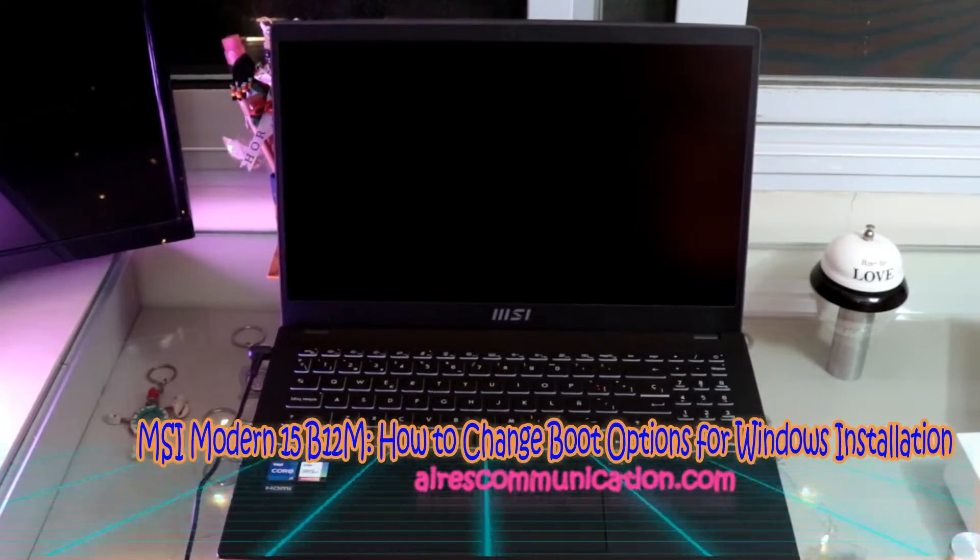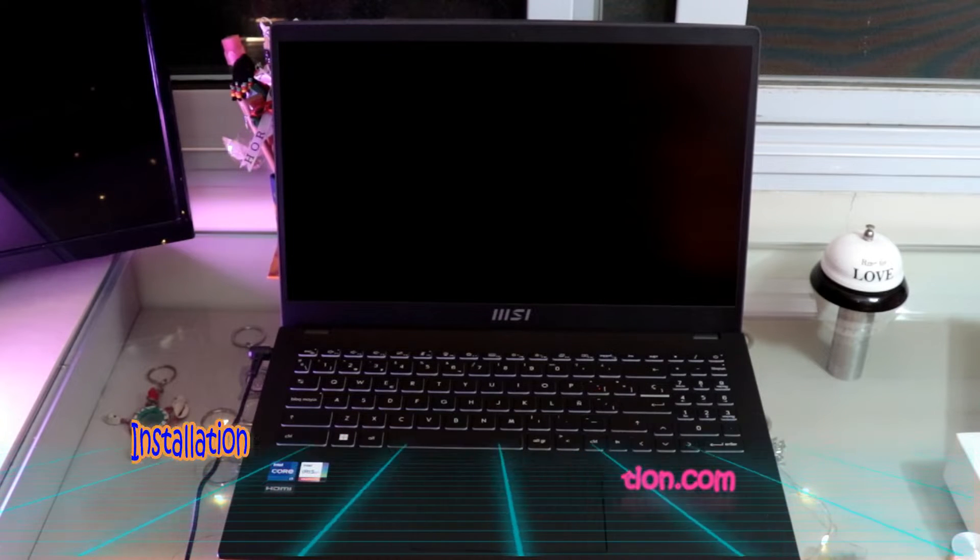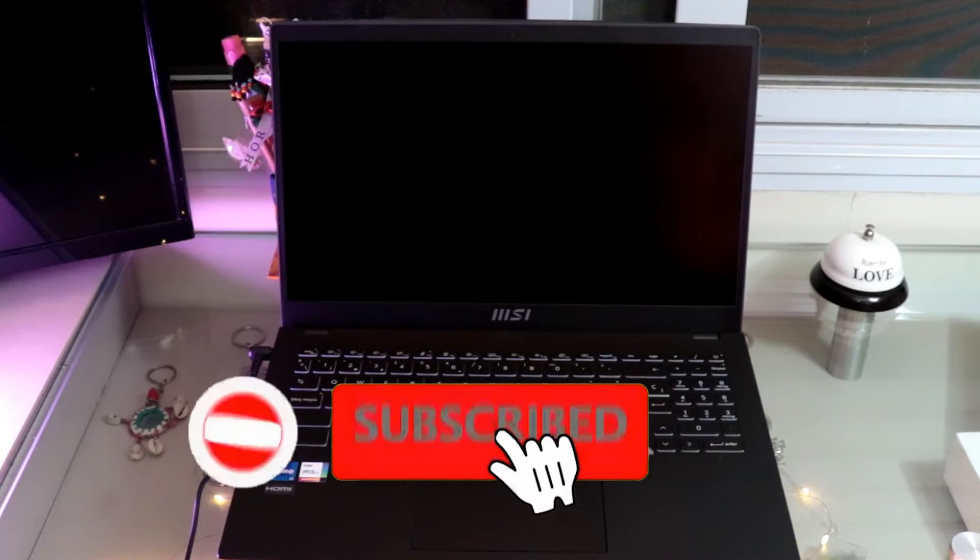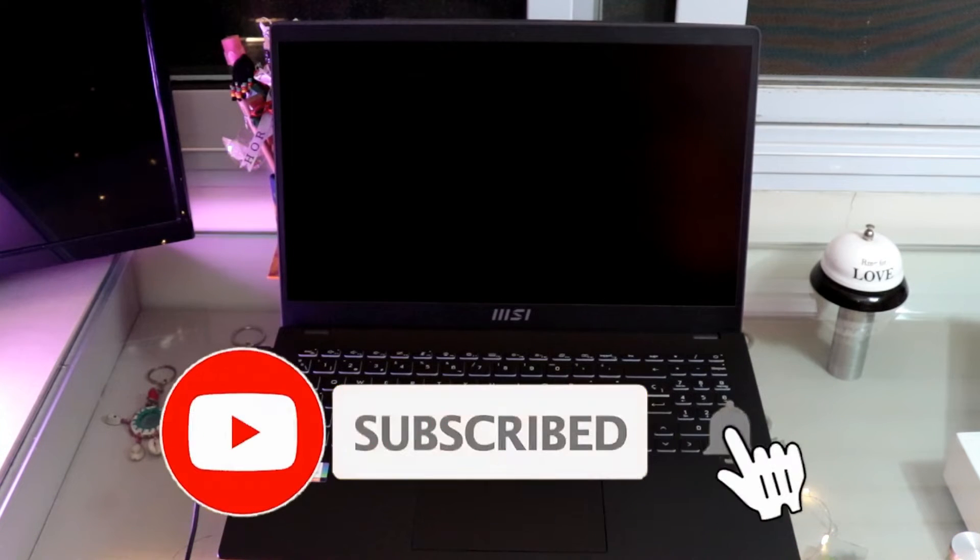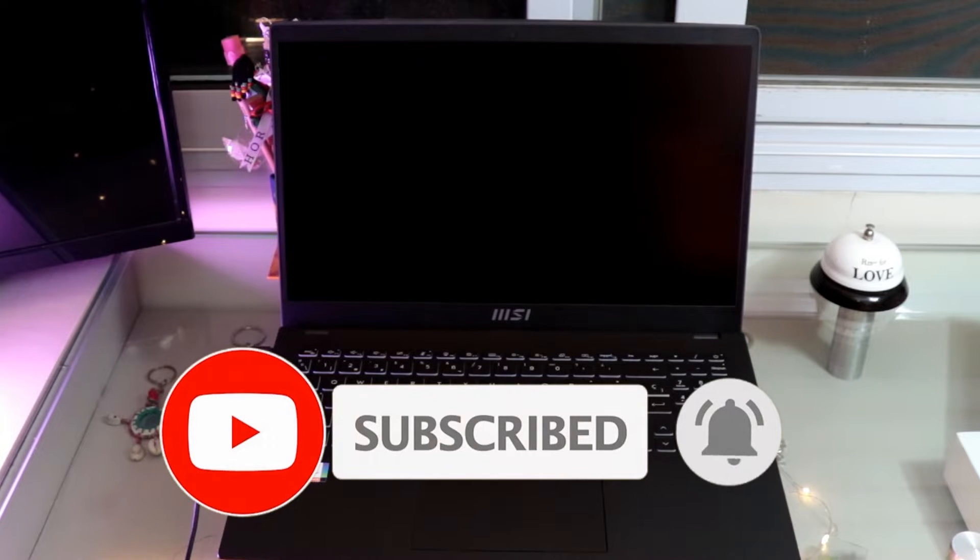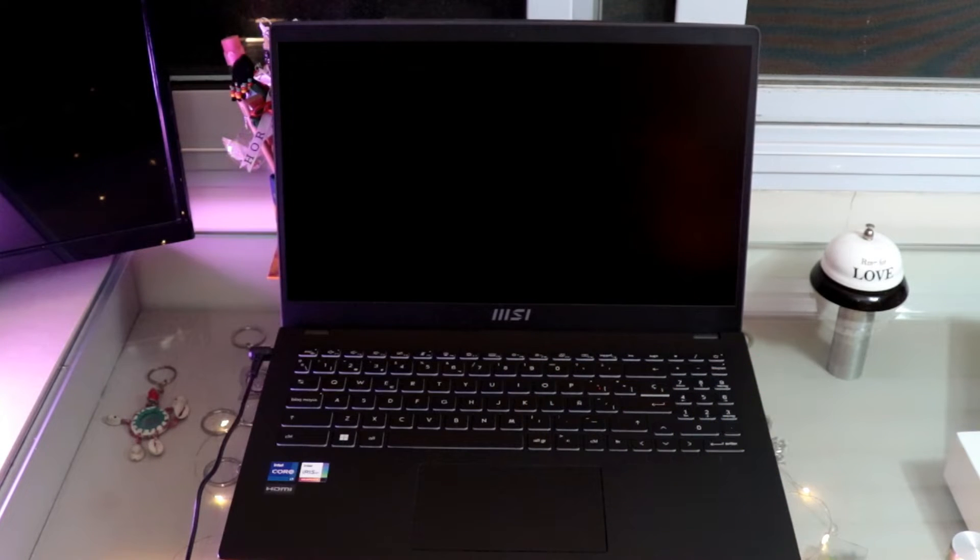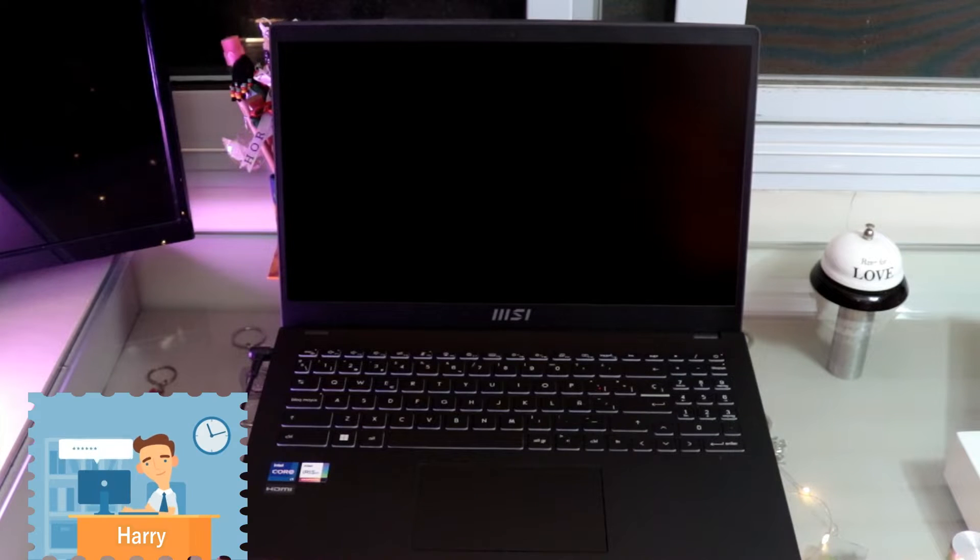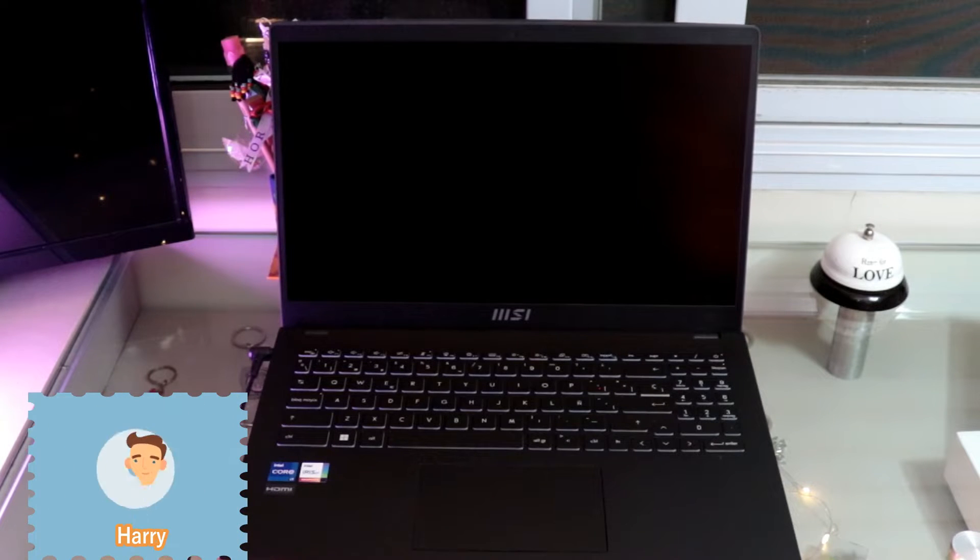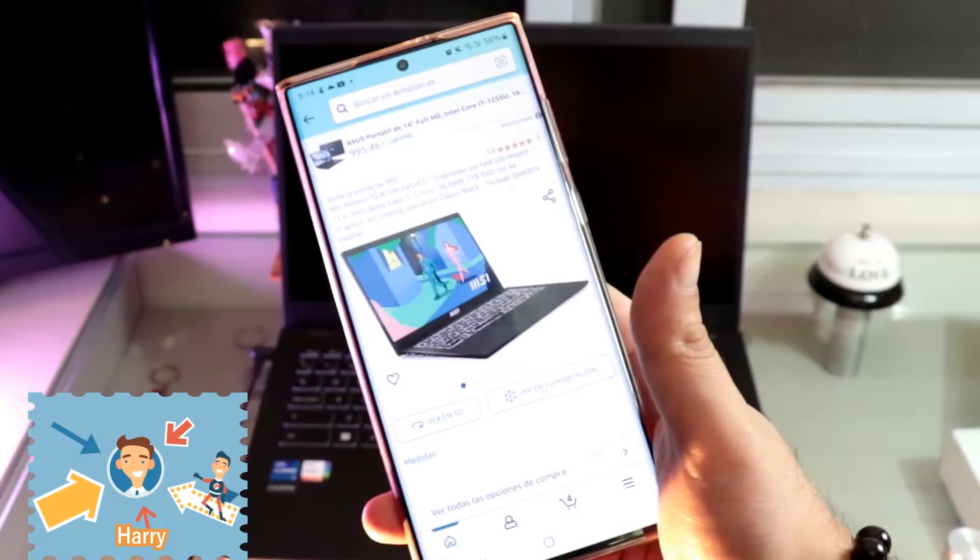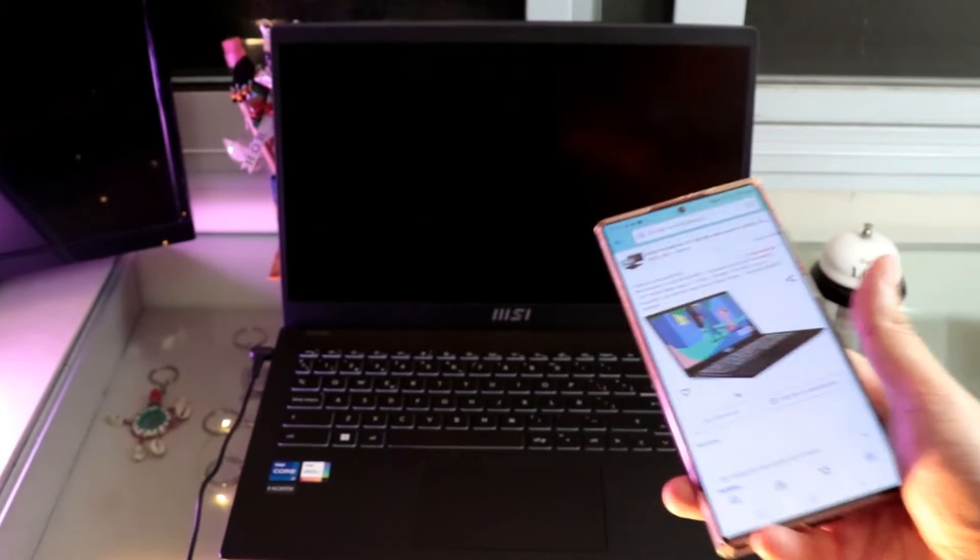This is how we drive mass communication. Here I am again with another video. In this, I am going to show you how you can change the bootloader option in your MSI 15B12M computer. This is the machine, guys. Here we go.